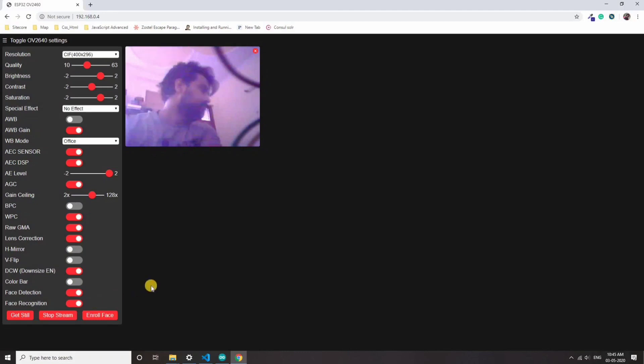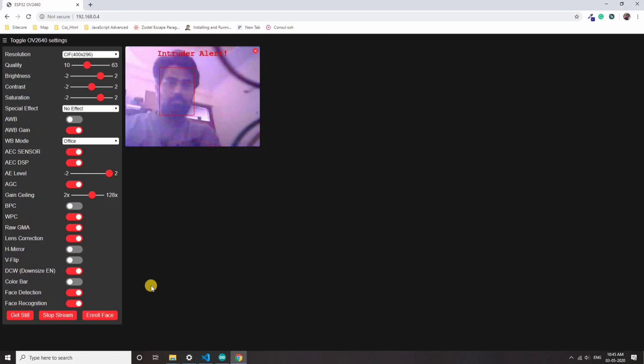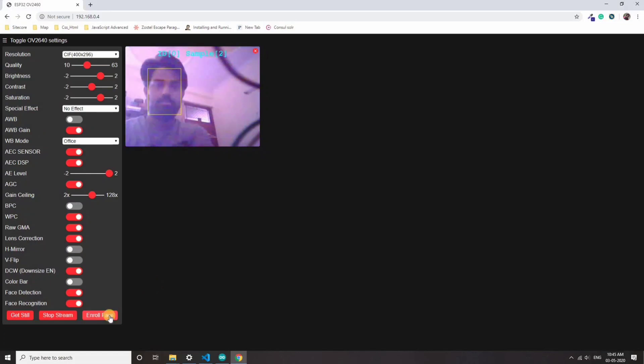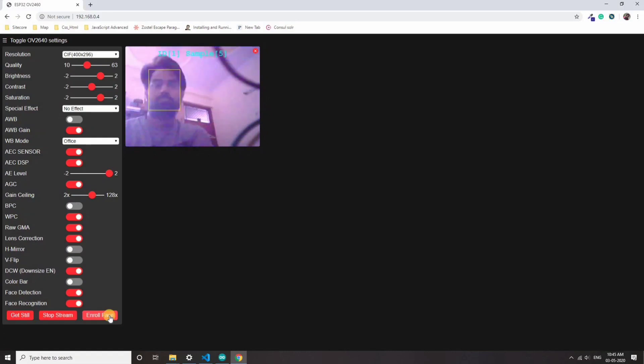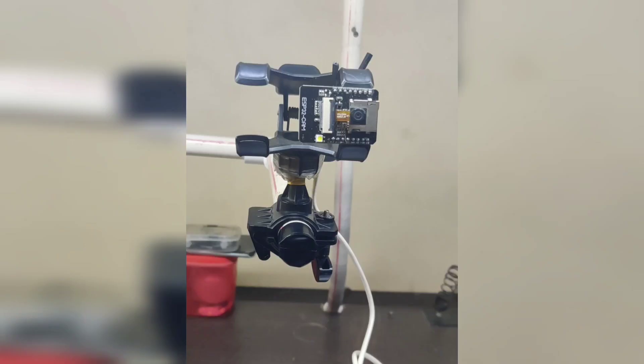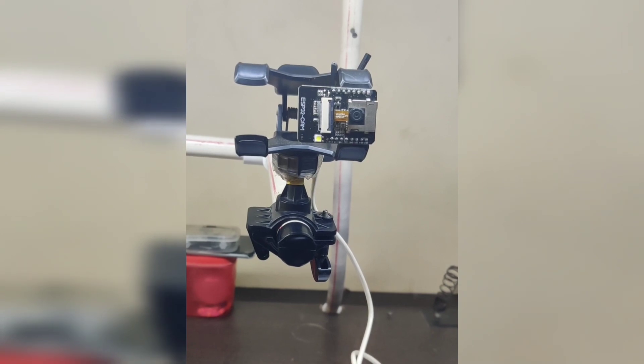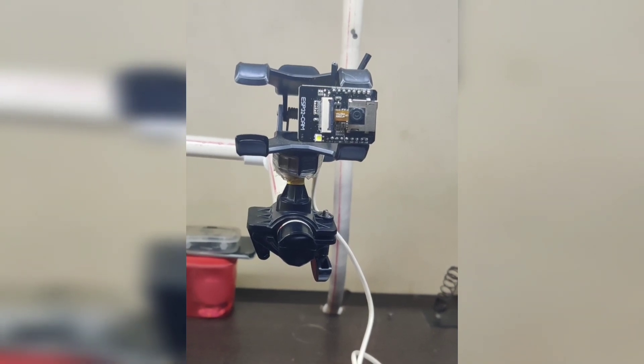When you enroll that face, it will take few screenshots, five actually. When it compares and it finds that person into the video, it will say subject zero found. Once the code is uploaded, there is no need to plug it into the computer via the FTDI programmer.